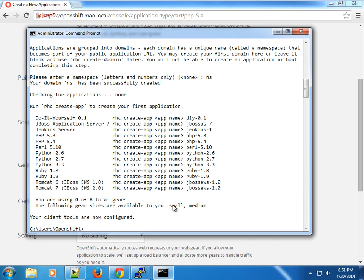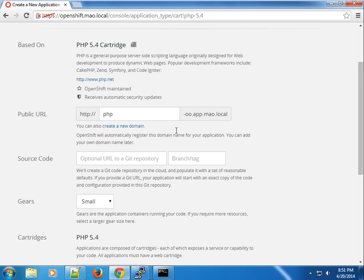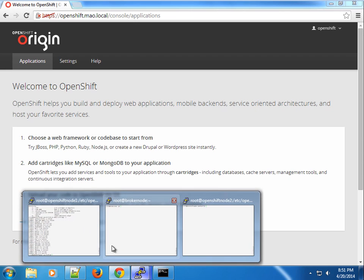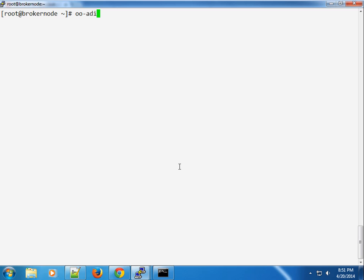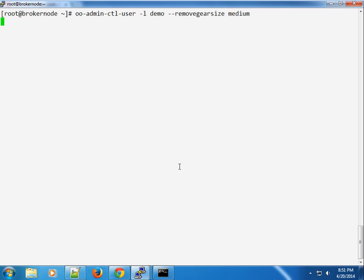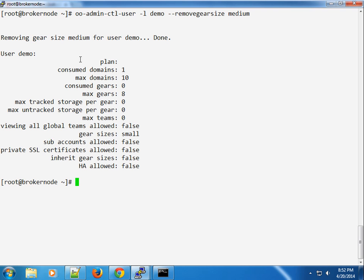Let's say this demo user should not be able to create medium gears. You can use the oo-admin-ctl-user command on the broker, specifying the username 'demo', and use the remove-gear-size option, specifying 'medium'. This will remove the medium gear size from that user. After running successfully, you can see the output: removing gear size medium for user 'demo'. The allowed gear size is now only 'small'.